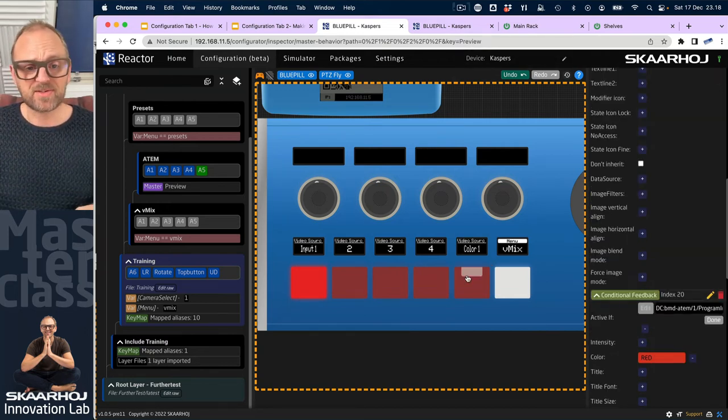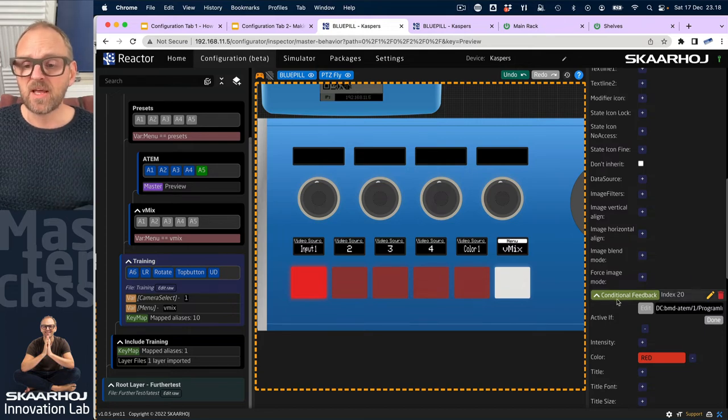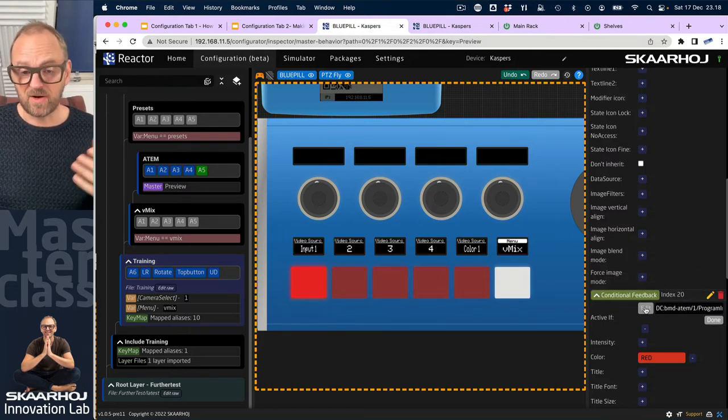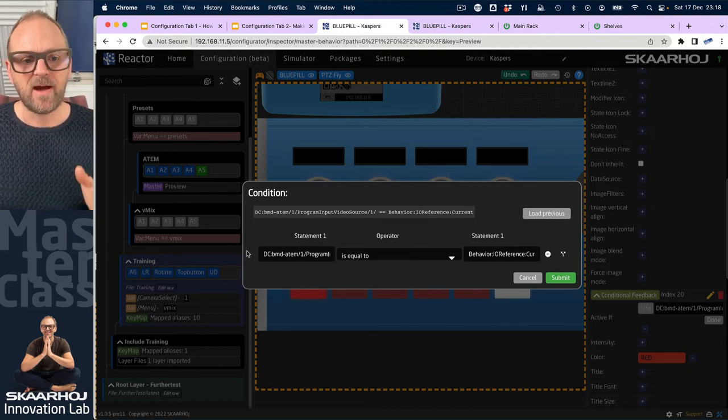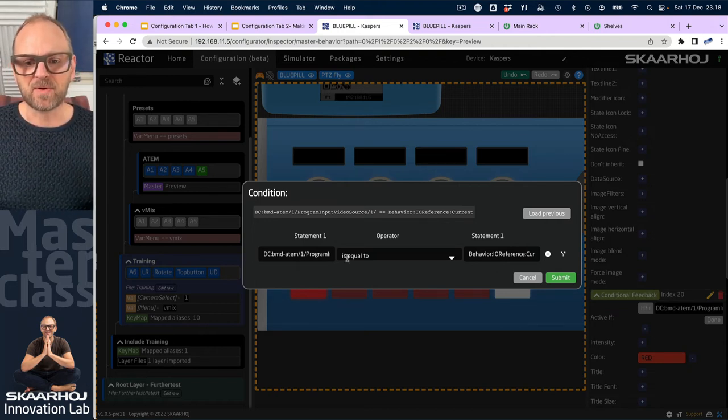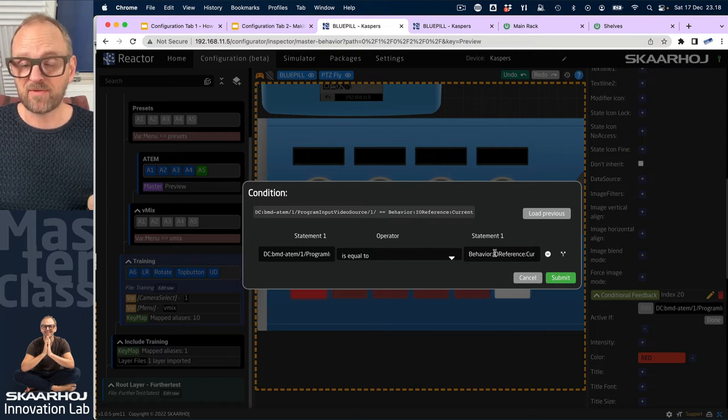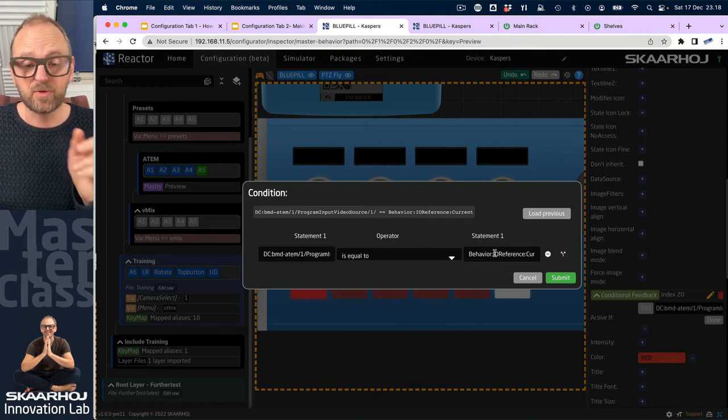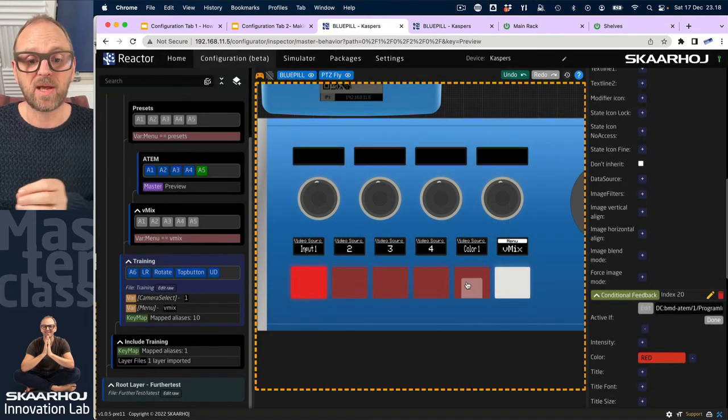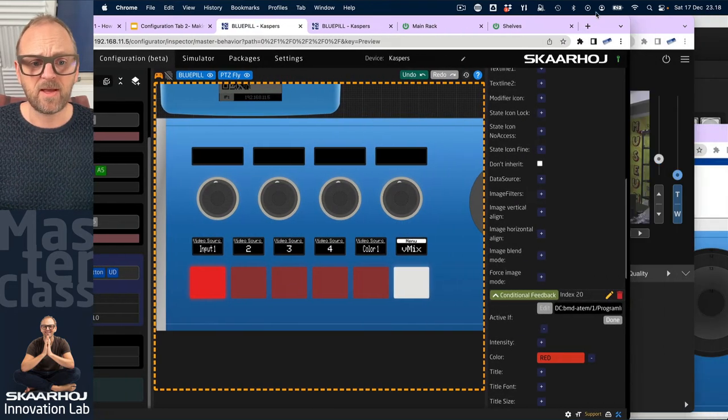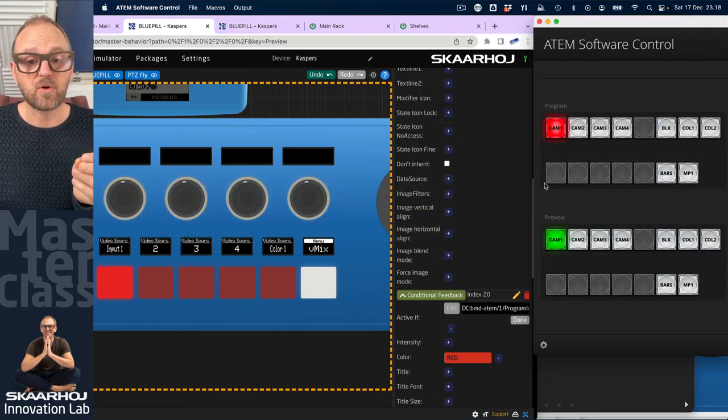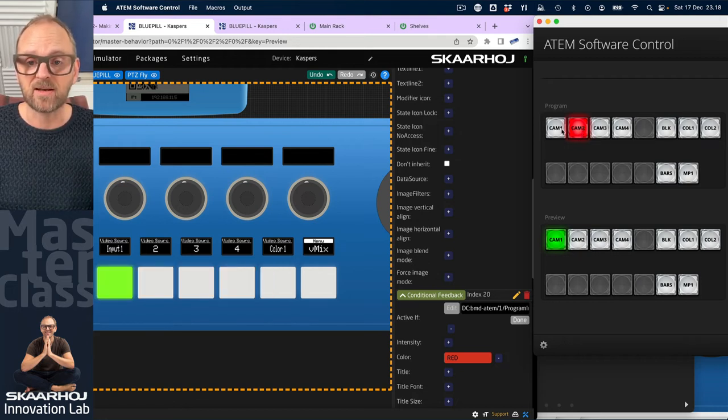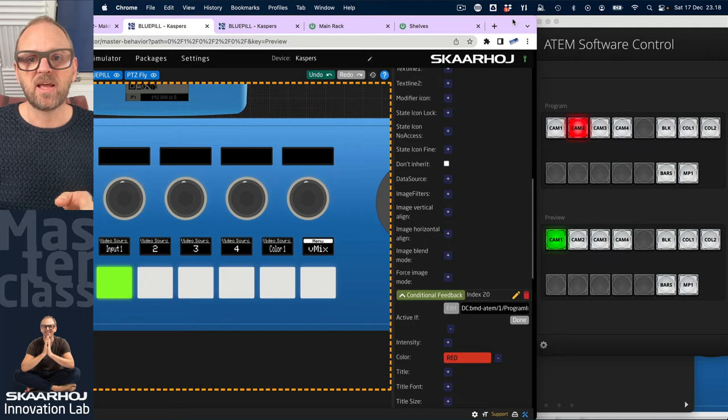Okay, that was not right. Somehow all the buttons got painted red and I made a mistake. I also know what it is, but let me explain what we did down here. I said if the program input equals the current value of the IO reference of the behavior, which is the preview - if program and preview is equal, that's what this says, then paint it red. You know what will happen? If I go to ATEM software control and I make sure that program and preview is not the same, it's all going to be green and white again. Not meaningful, I did a mistake.